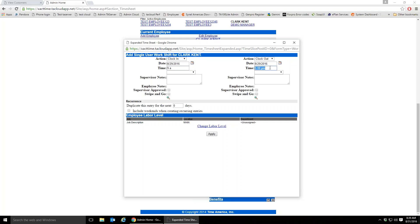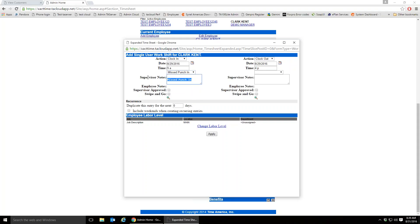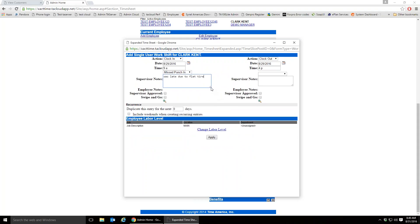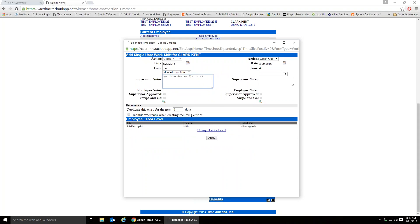The stop time works the same way — you could type 4 p.m. There's a drop-down for quick supervisor notes, such as 'missed punch in,' which pre-populates the message. You can also free-type any message — 'was late due to flat tire,' for example. The notes box is stretchable, so a lot of information can be entered, and reports can display this information.